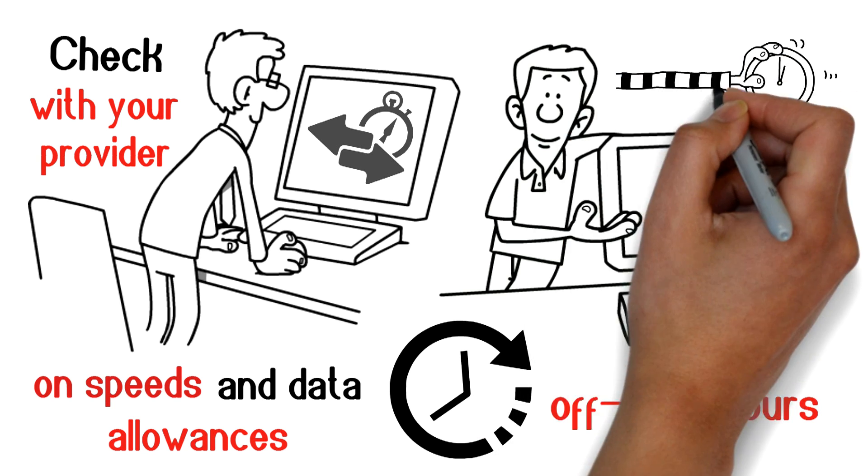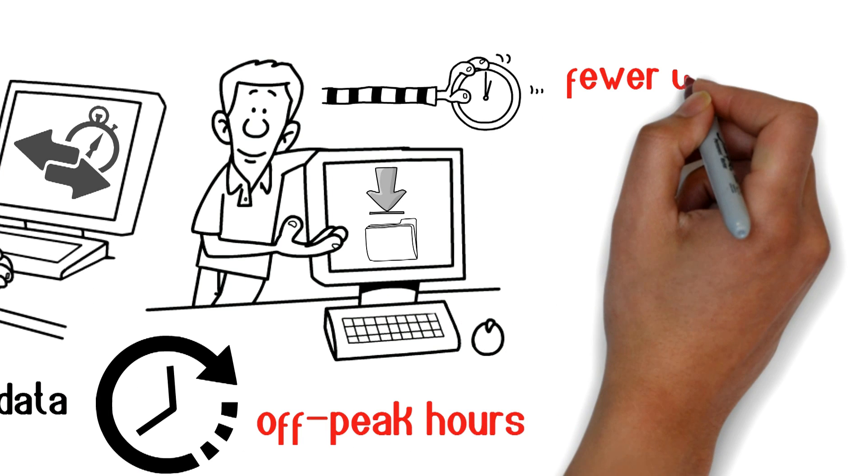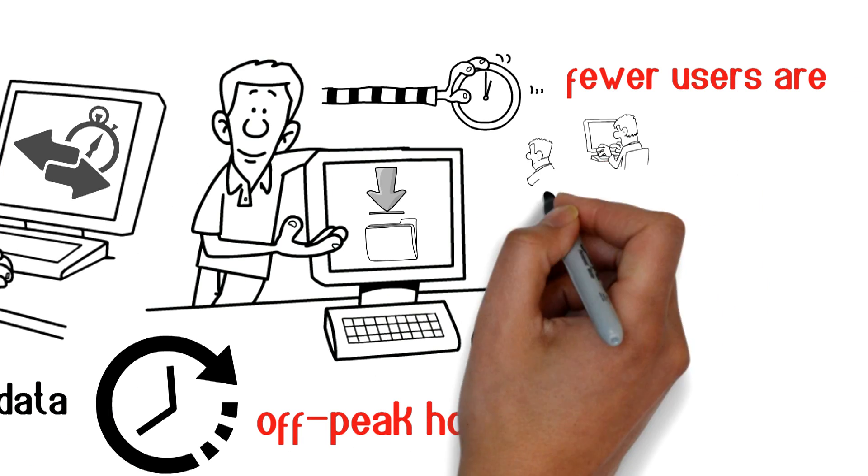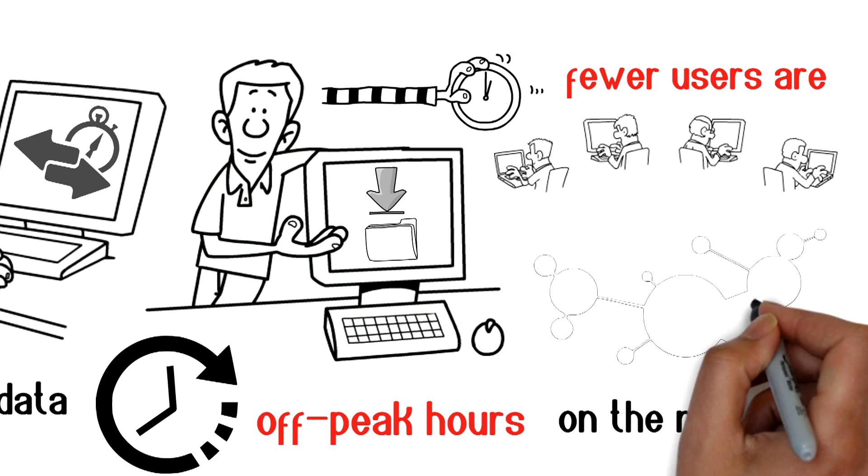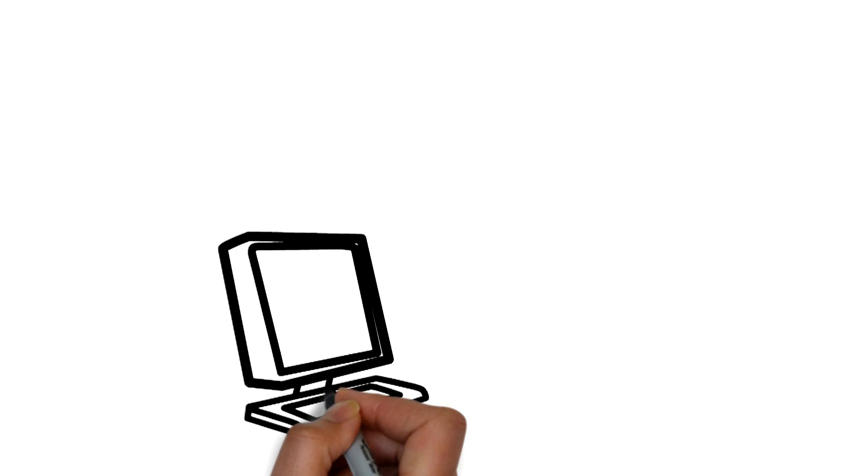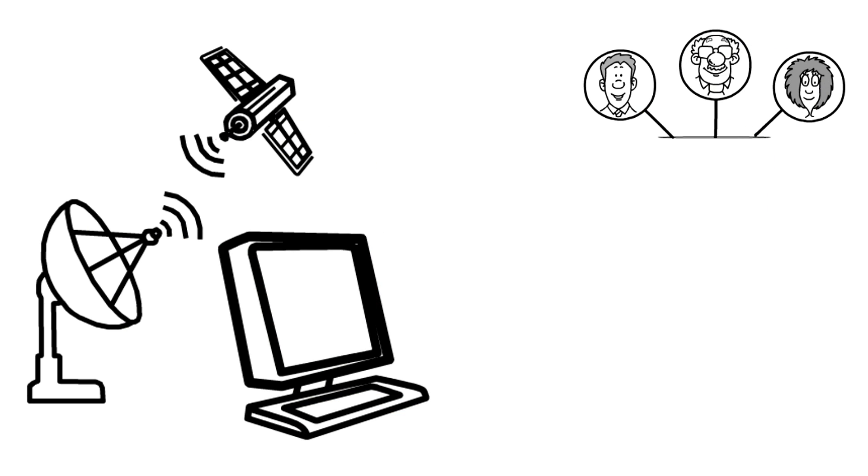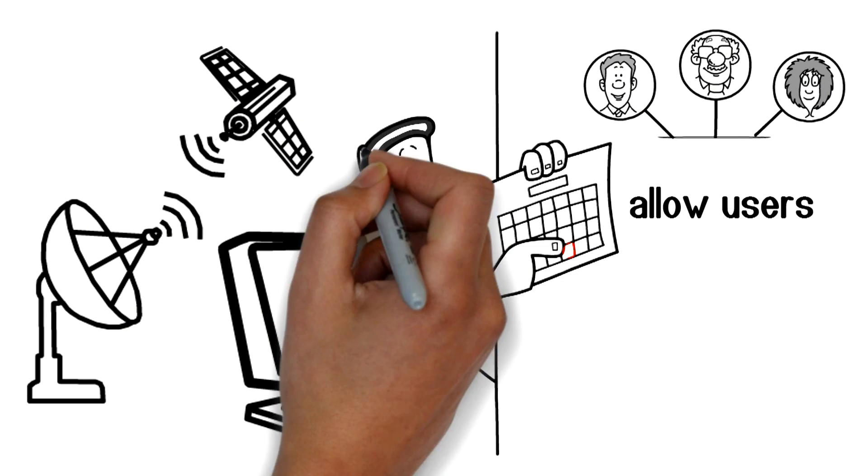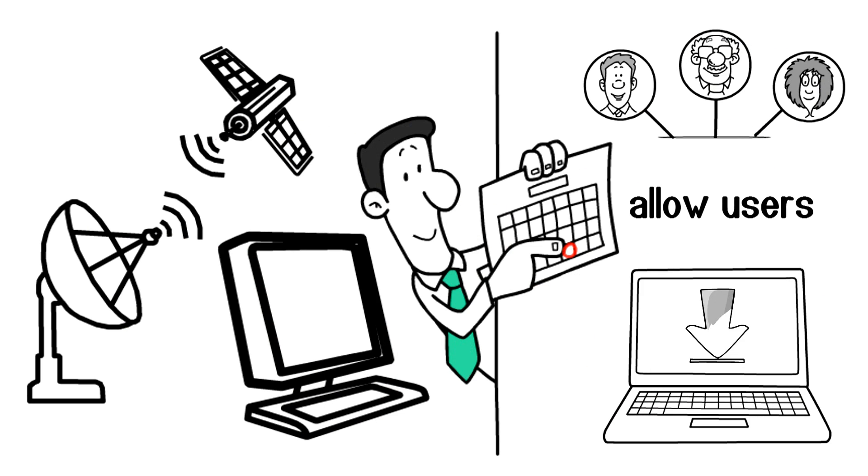This usually includes overnight hours when fewer users are on the network. Satellite internet providers allow users to schedule bigger downloads during these times.